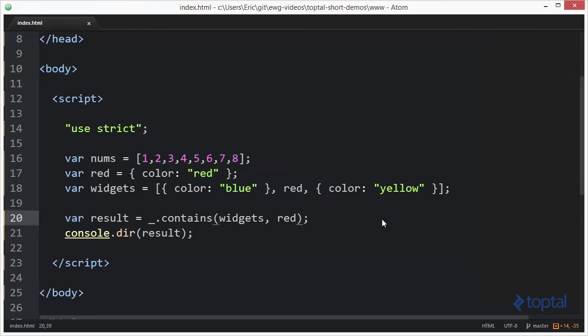One really cool thing about the contains function is that if you're using an array with a simple list of values, it does make use of the indexOf function that's built into JavaScript. So you definitely get that performance advantage.